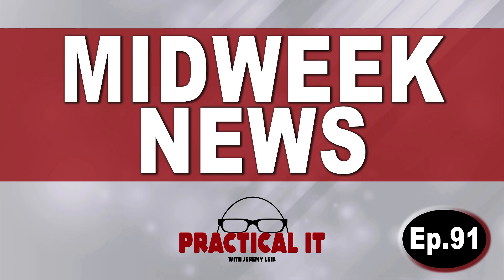And that, my loyal fans, will bring us to the end of another midweek news. This has been episode 91 for August 28th, 2024. Have a great day.